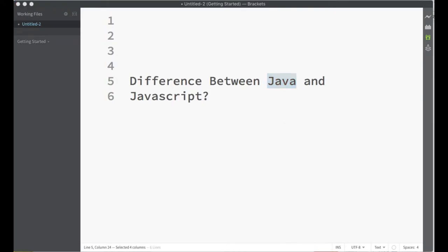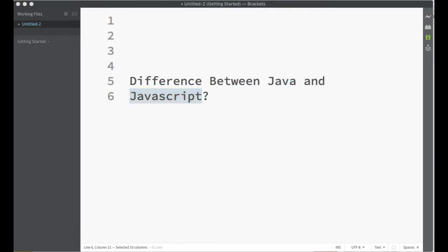The common reason for that confusion is having the same word Java in both names. We're going to find out how relevant Java is to JavaScript, but you will be surprised - they are not relevant or even relatable to each other at all.